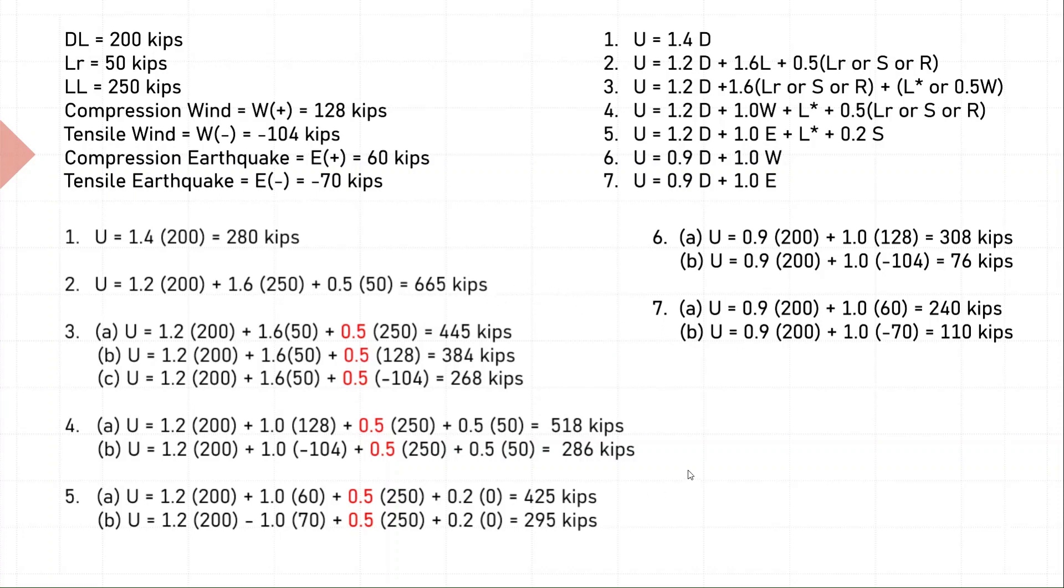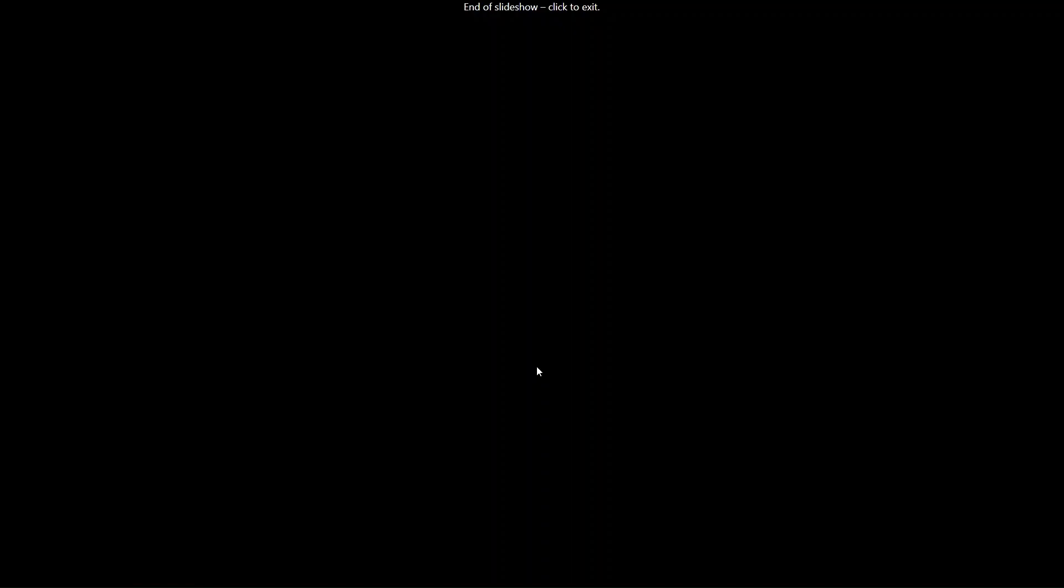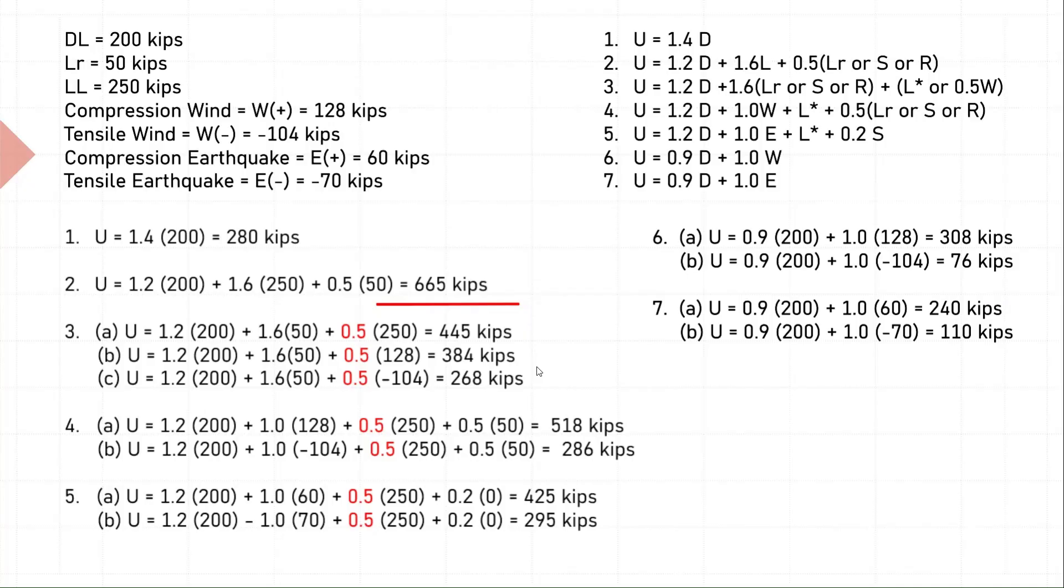After calculating all the factored loads, you will notice that 665 kips is the maximum factored load on the column. This means that this column needs to be designed for a compression force of 665 kips.